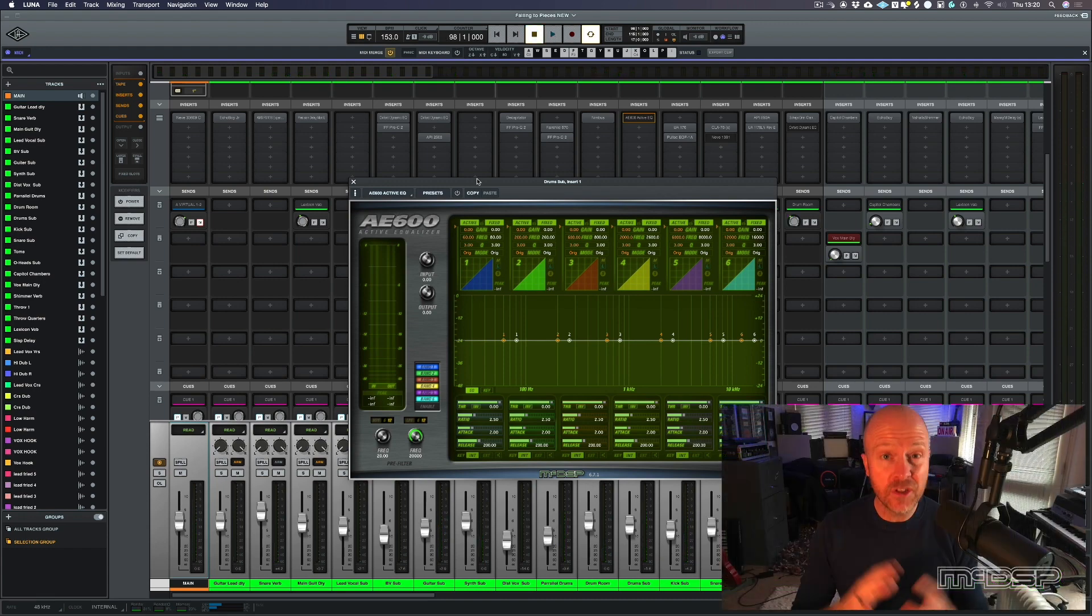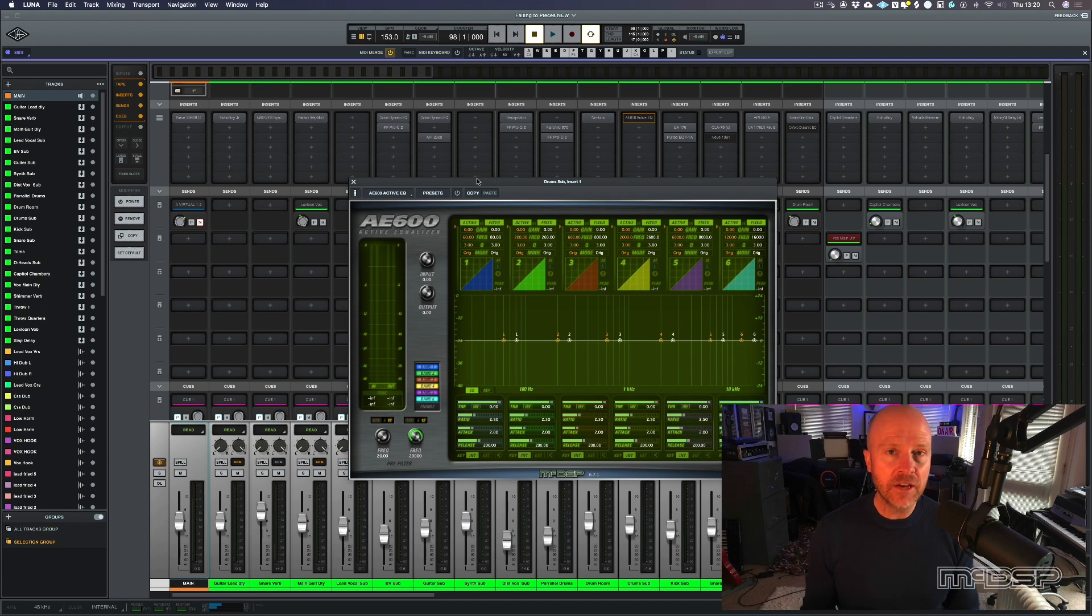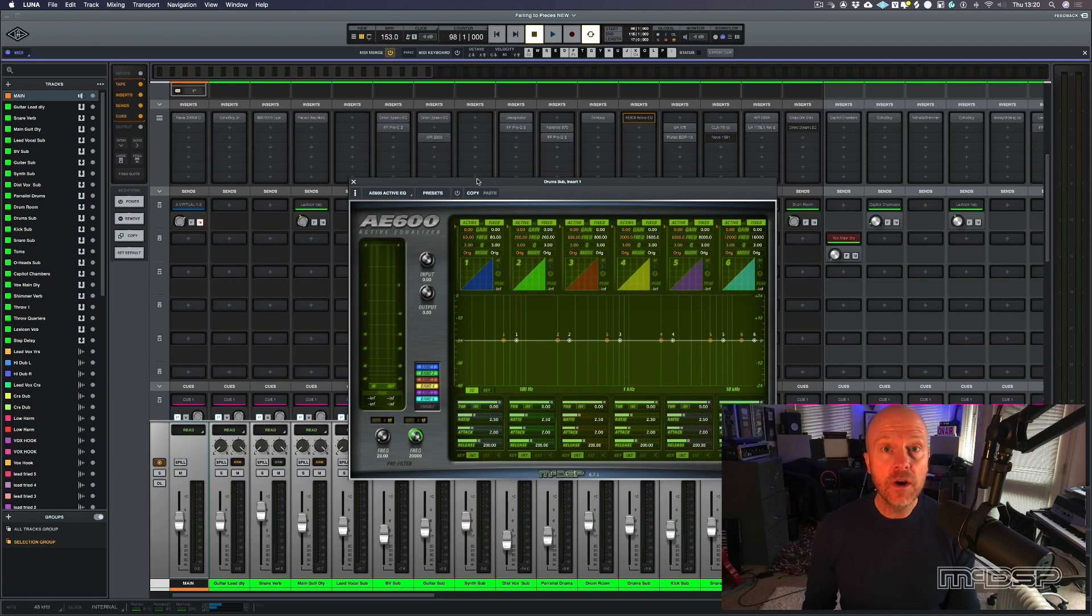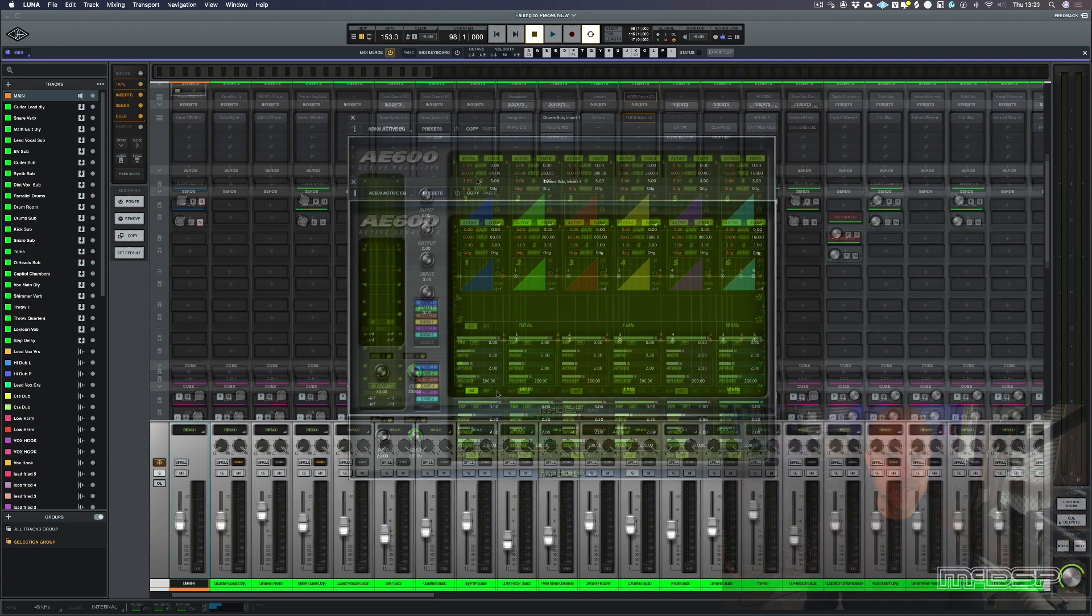Now, I think the drums as a whole need just a little bit extra, so I've put this A600 EQ on the drum bus.